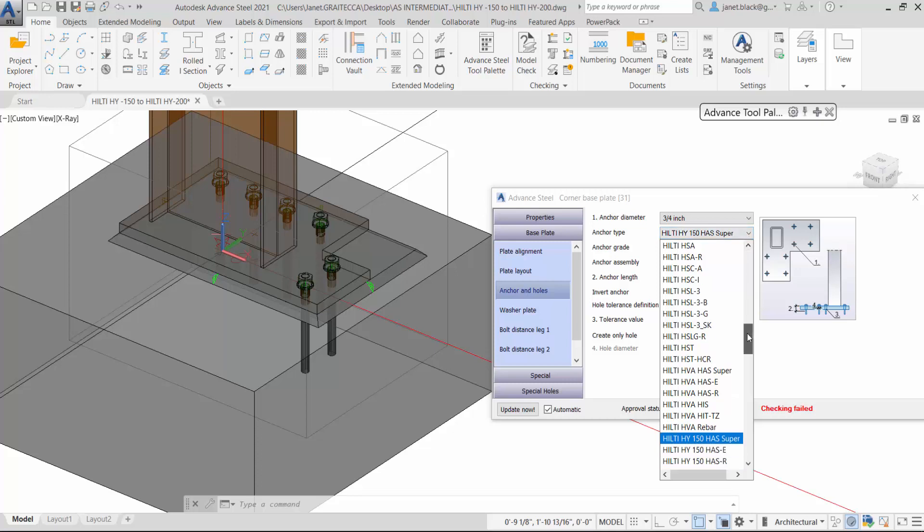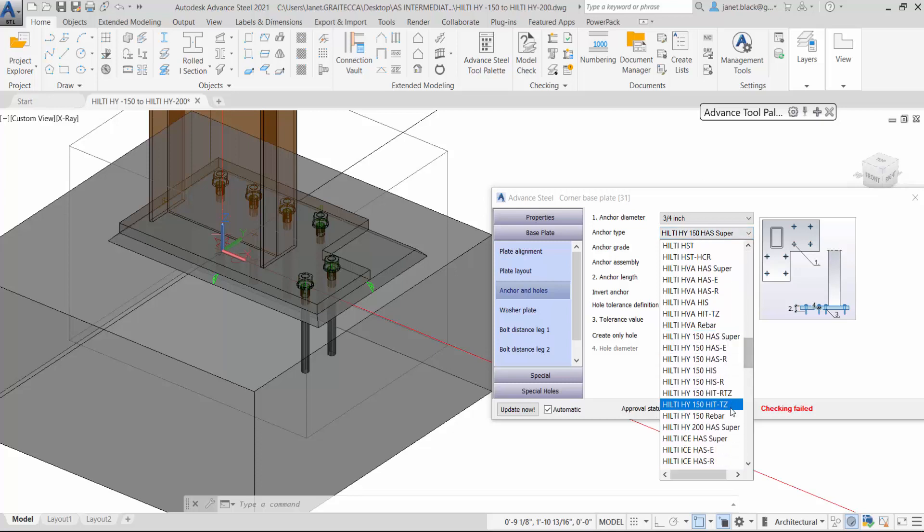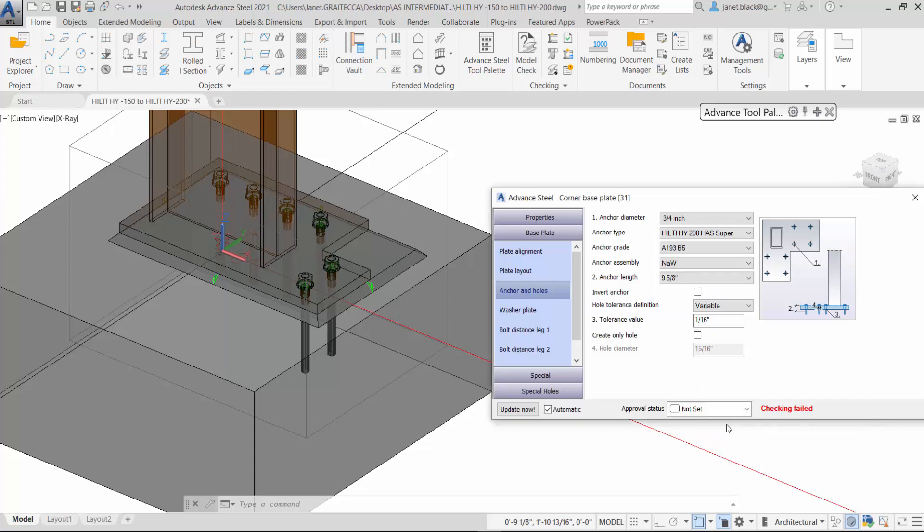I'll change that to the HAS 200 super. You see it does apply to the 3 quarter of an inch.